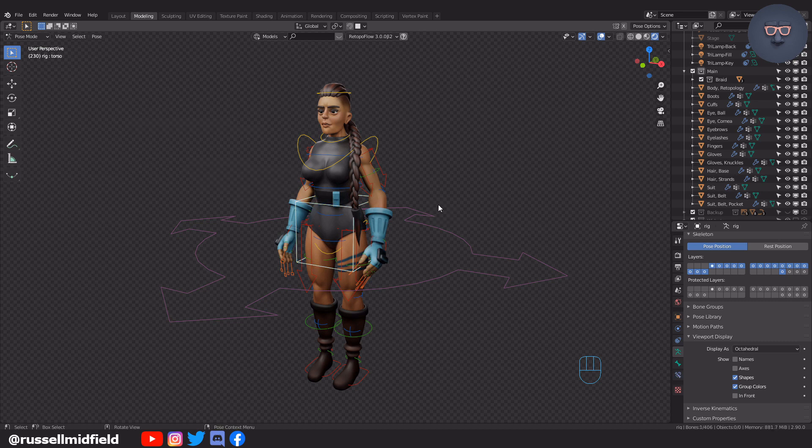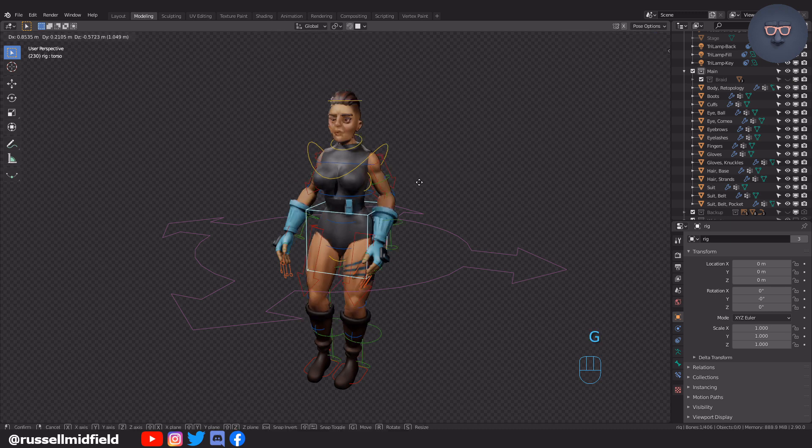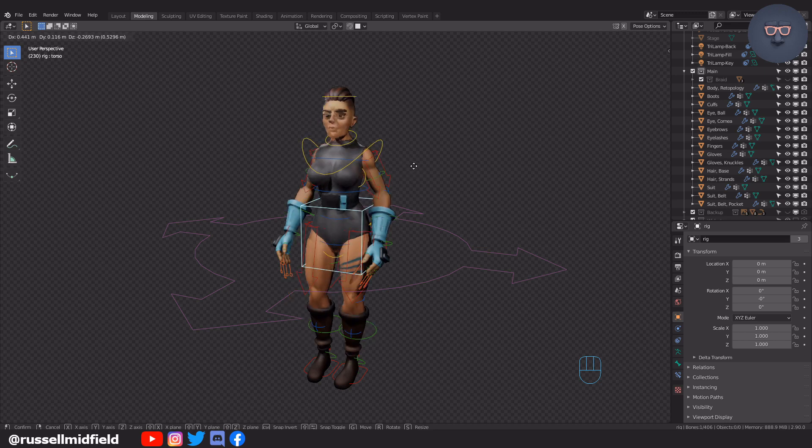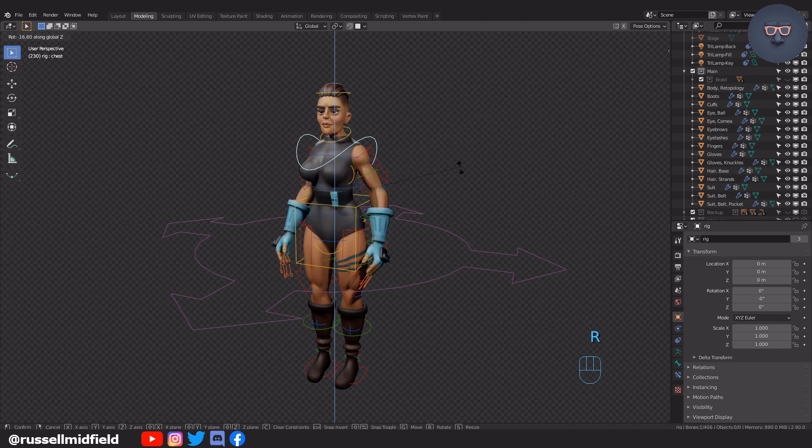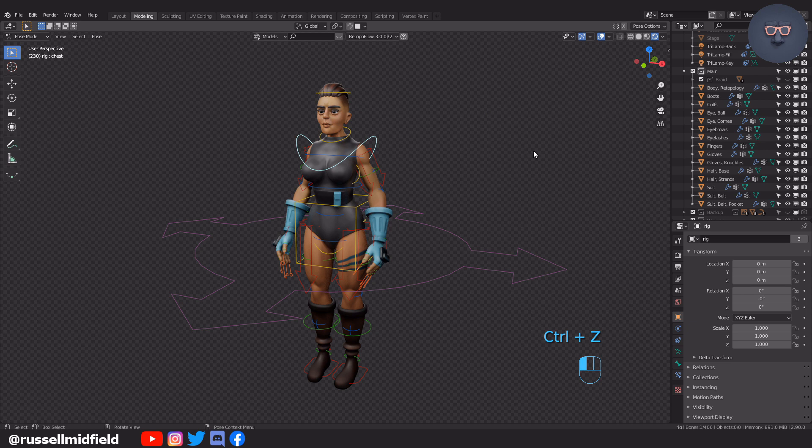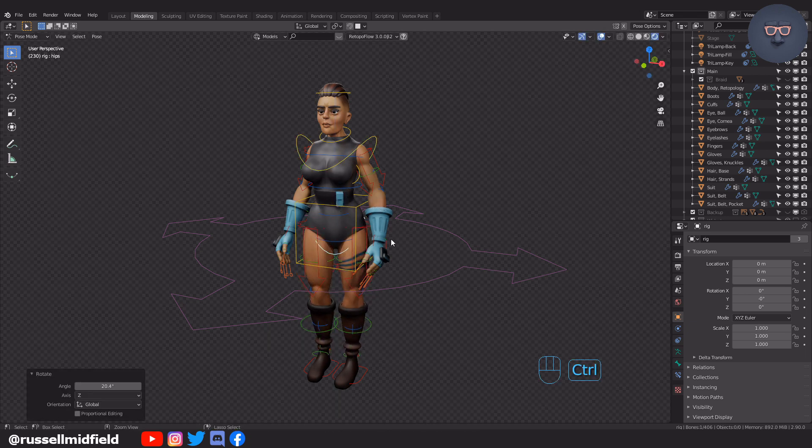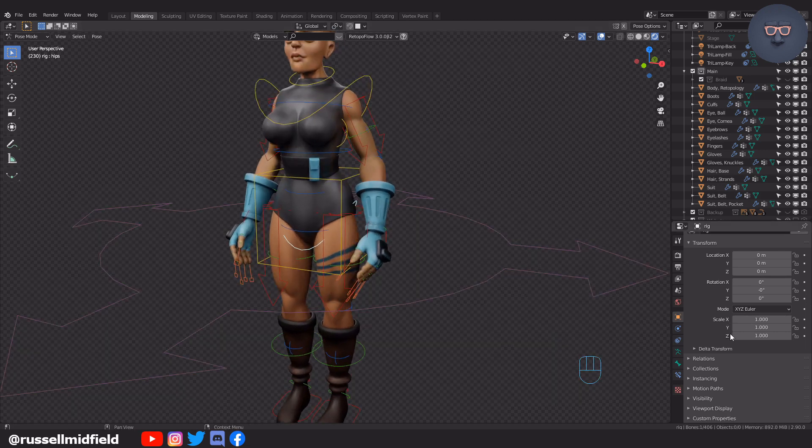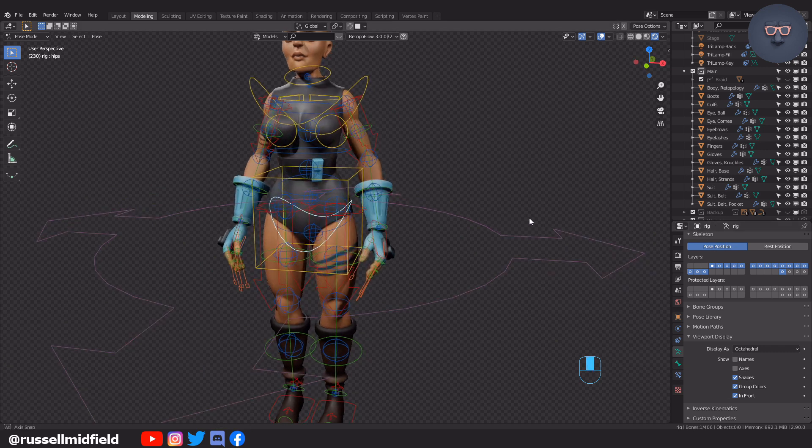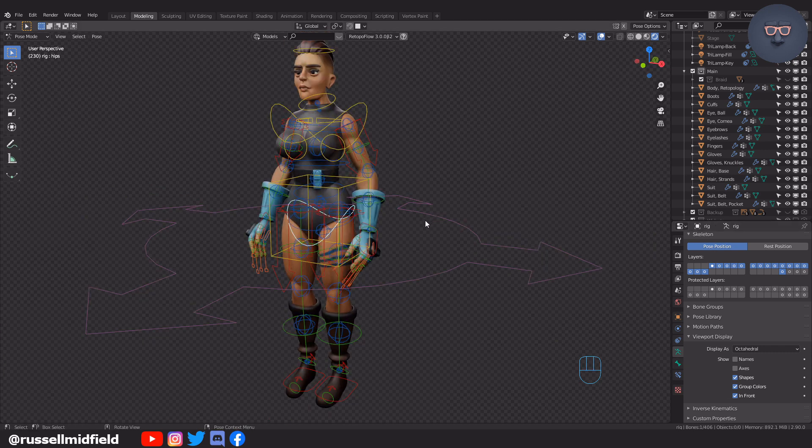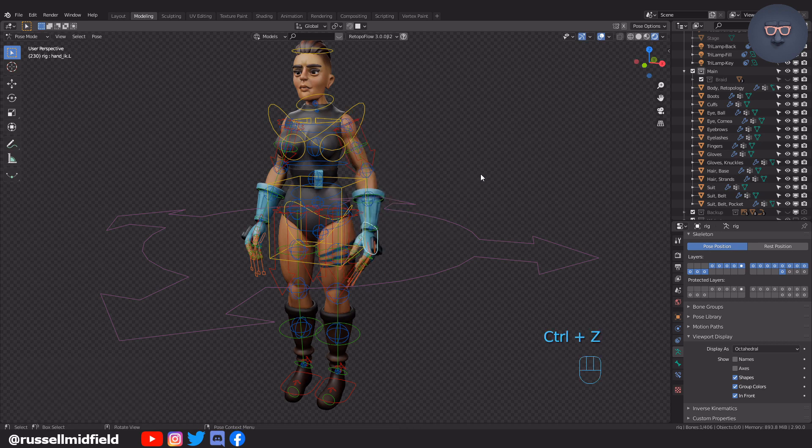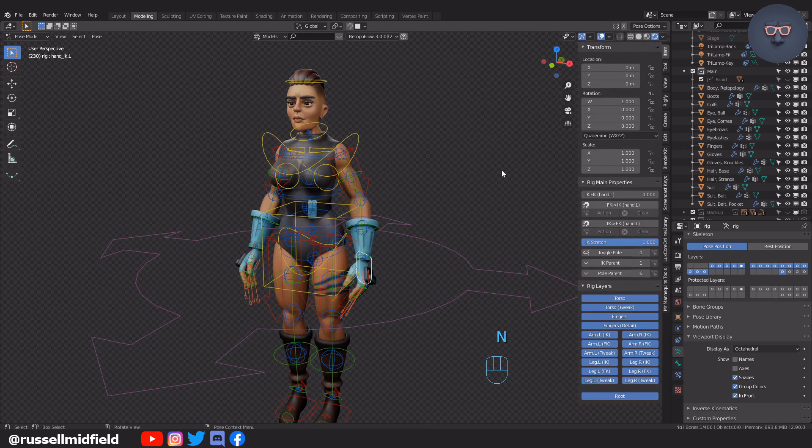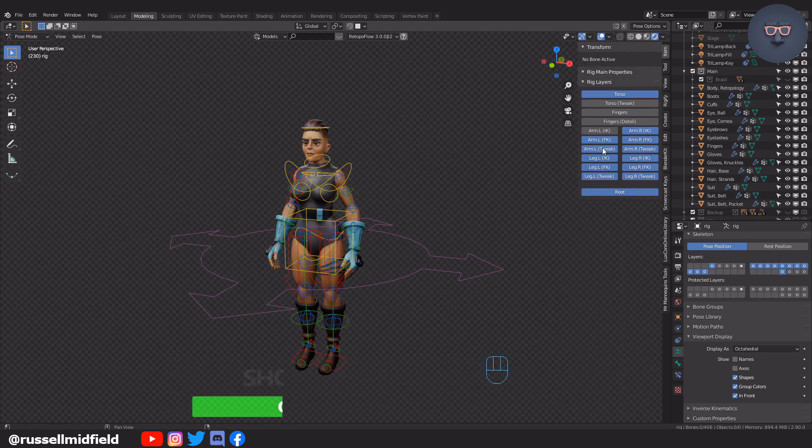Now you can select all of these different colored handles to control your character. These yellow handles control the middle part of the body. The torso, shoulders, the hips, and head. These red handles control the arms and legs. You can press N on your keyboard to pull up some more options for the rig. If things are getting too busy and hard to see, you can toggle the visibility of the controllers here.